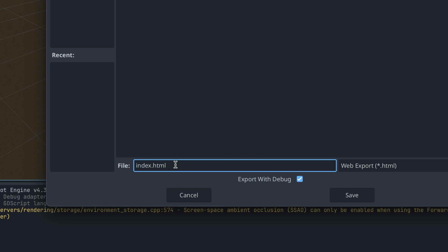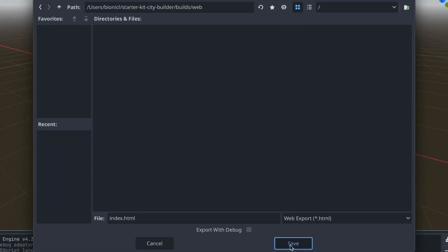Okay, and finally we do not need to export with debug. If you do so, you will see some console logs in the browser console. In this case it's not needed so let's uncheck it and click save.